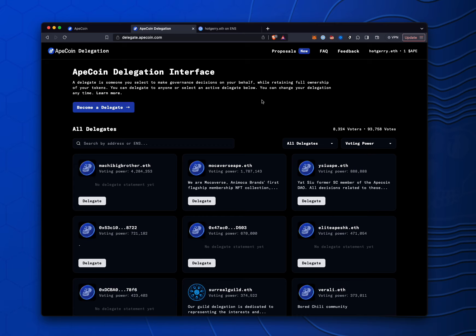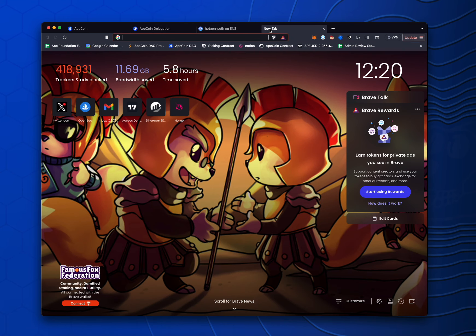How you actually decide to vote democratically within your delegation is up to you. Larger delegations might use Snapshot and set up their own strategy on Snapshot. If you're on Discord, I use sesh.fyi.